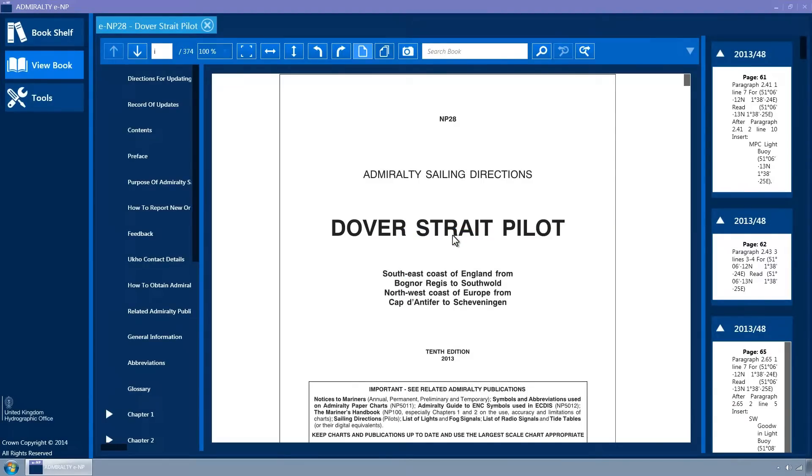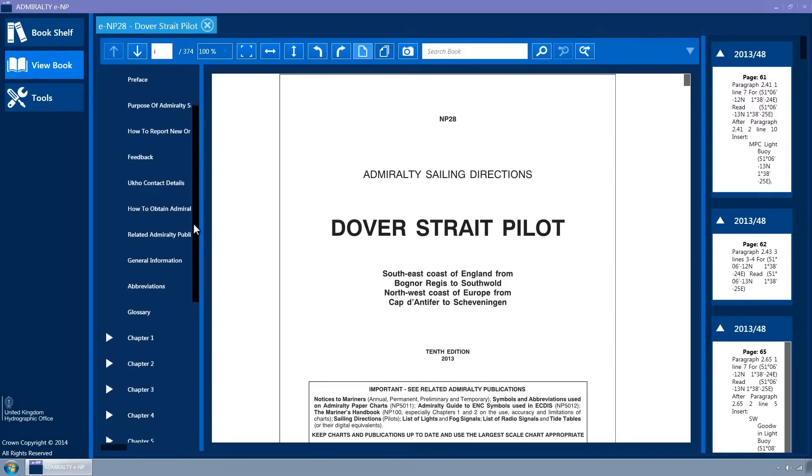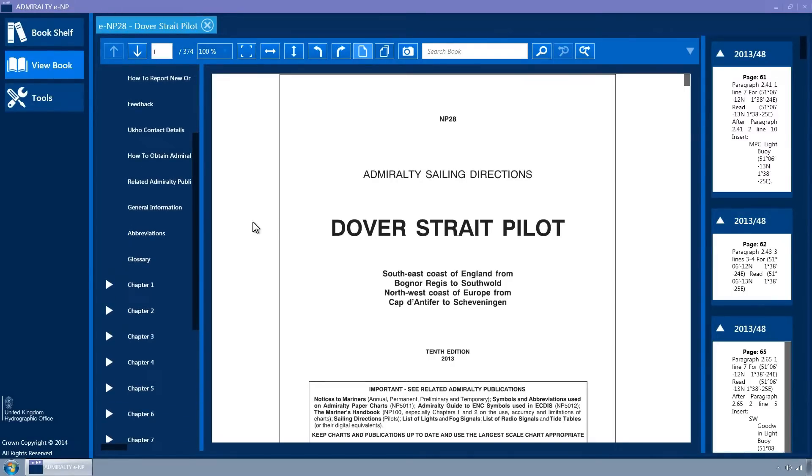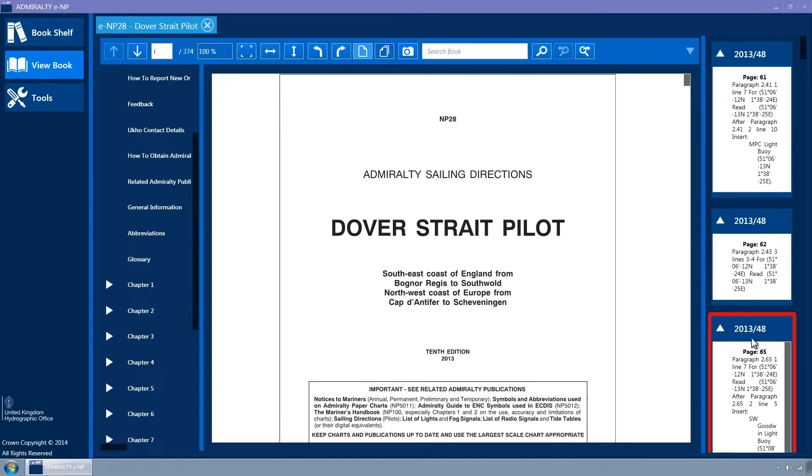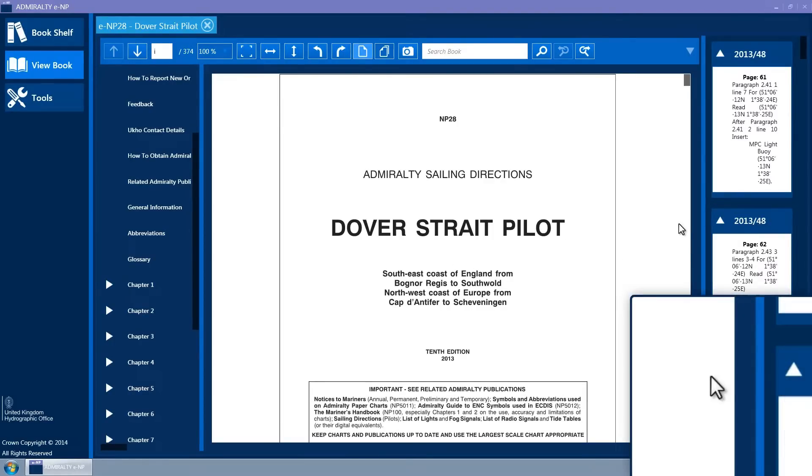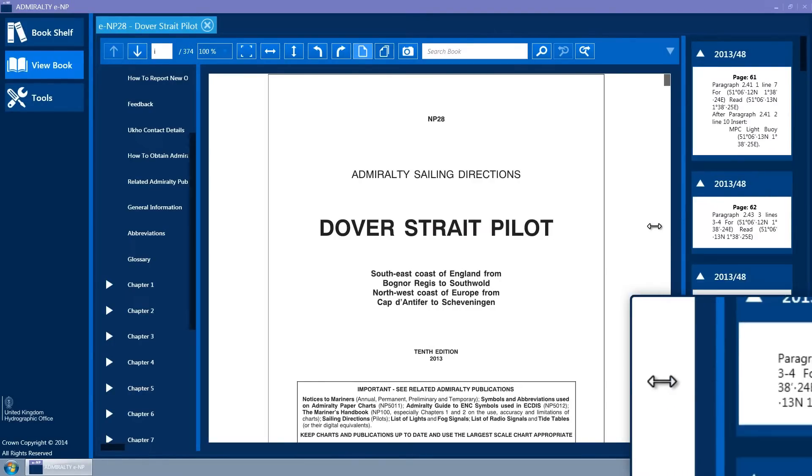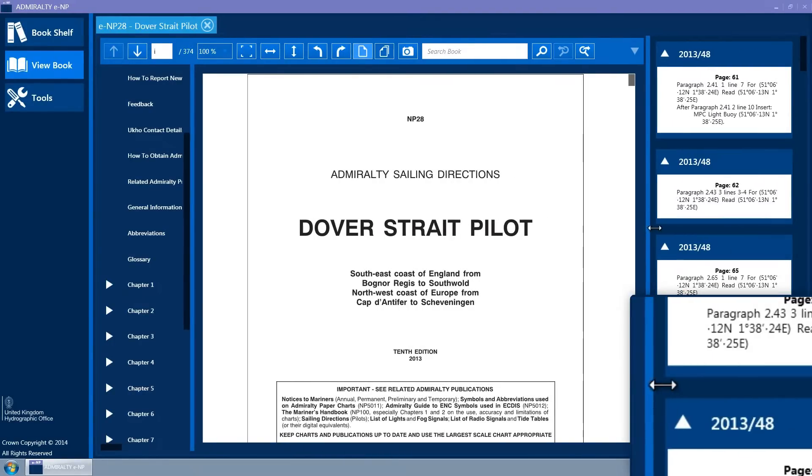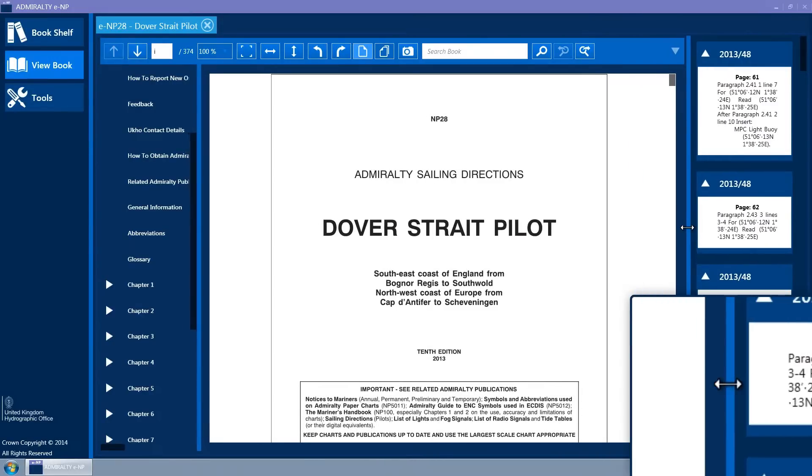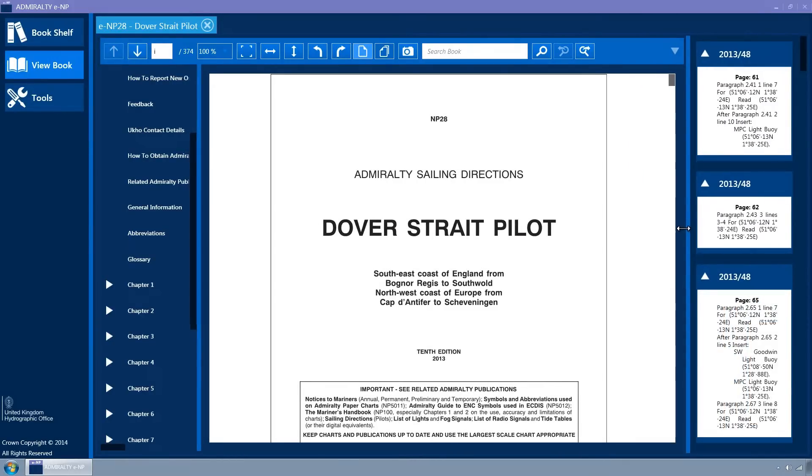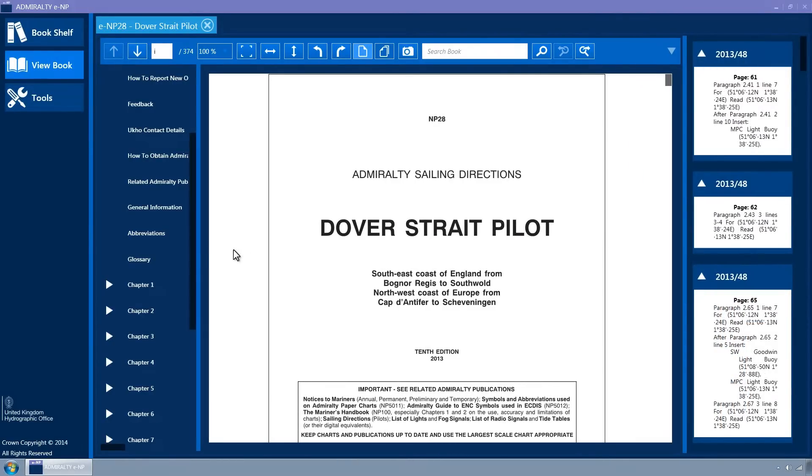The ENP is shown with bookmarks displayed in the left-hand column, the ENP itself in the centre column and notices to mariners in the right-hand column. The light blue splitter dividing these columns and also the splitter to the right of the navigation bar can be left clicked and dragged to resize the columns.